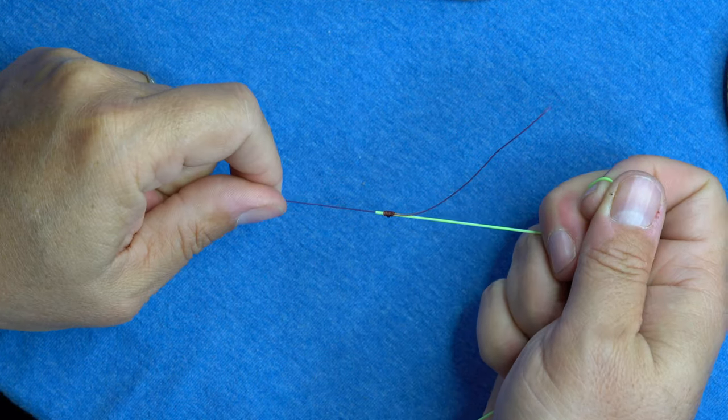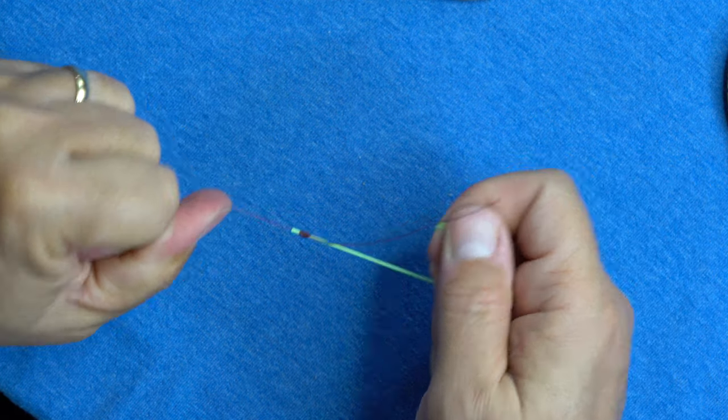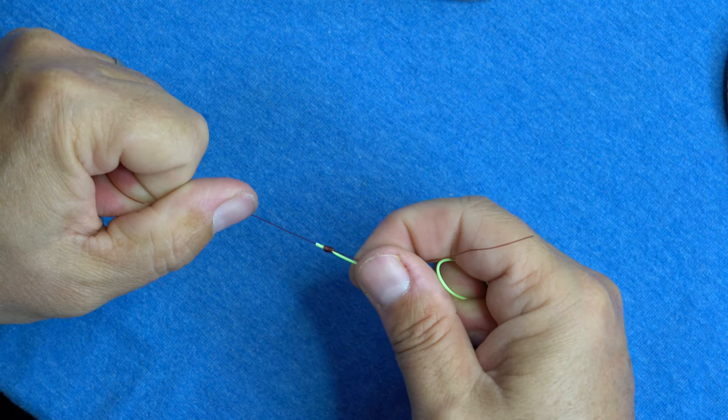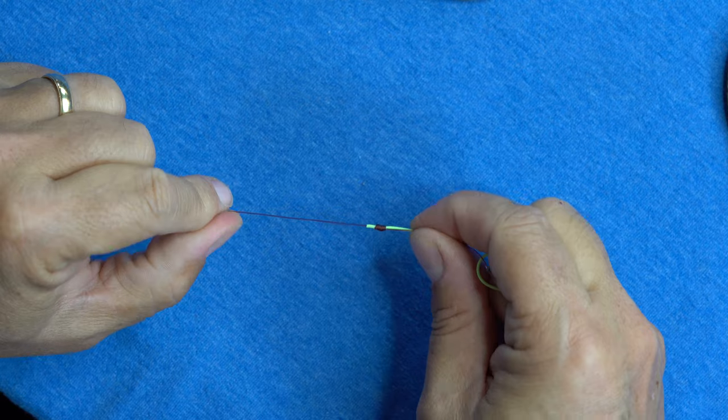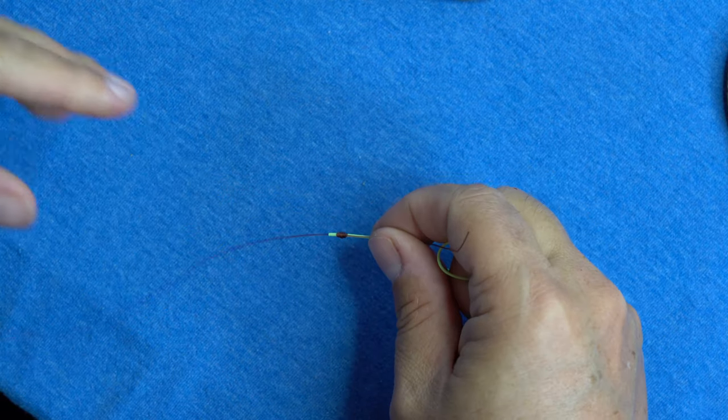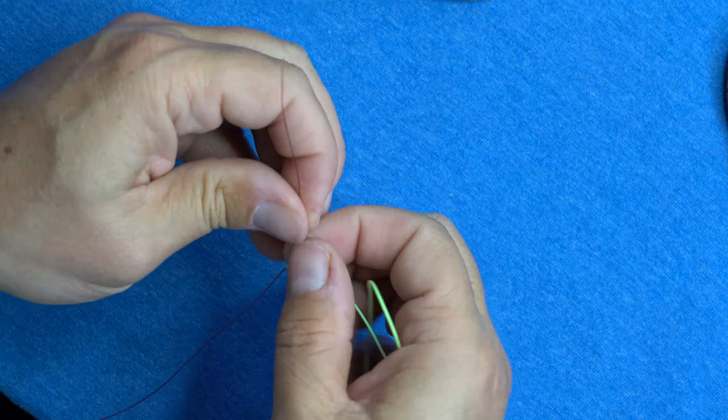And now I've got a nice, clean, tight grouping of wraps around that final knot.